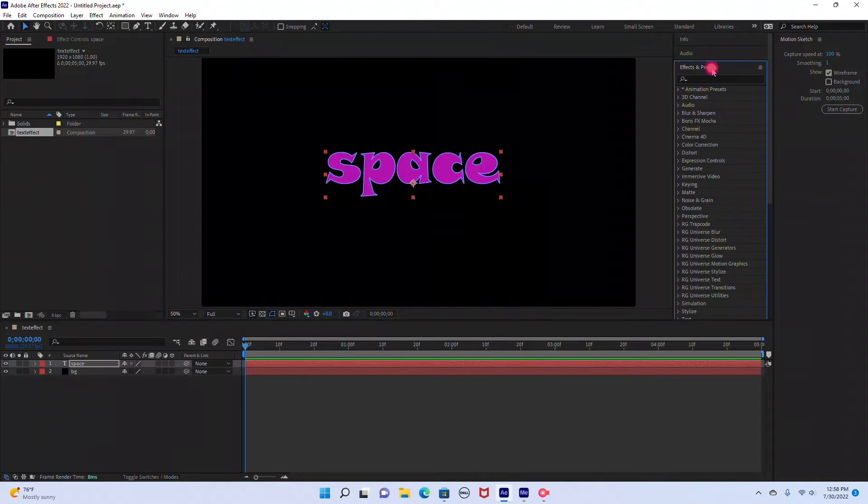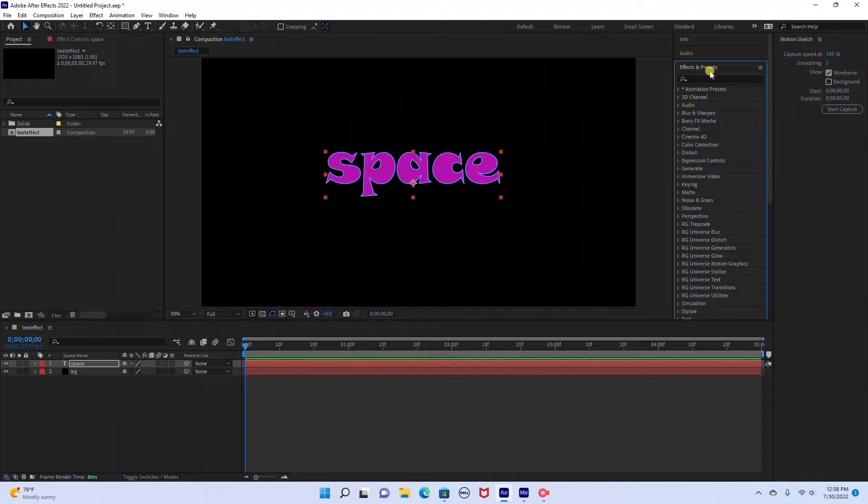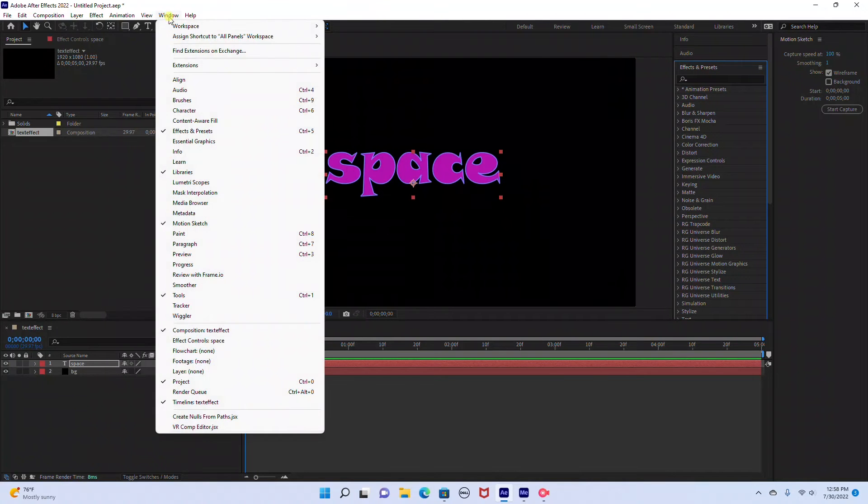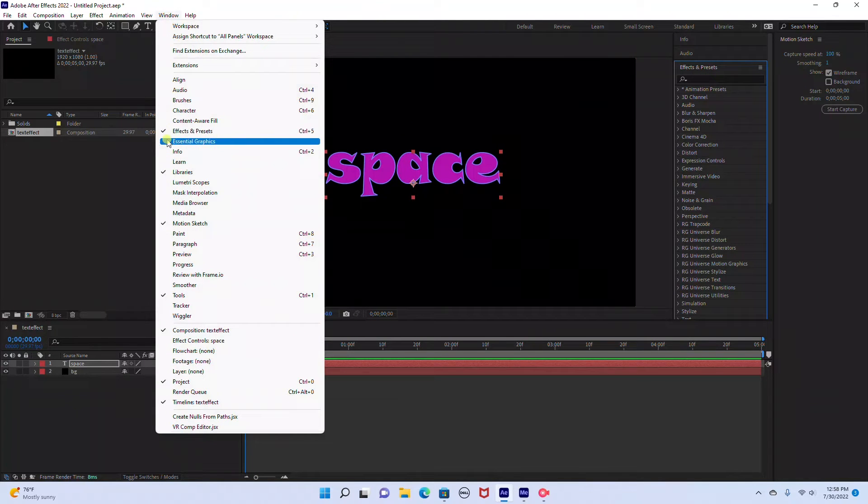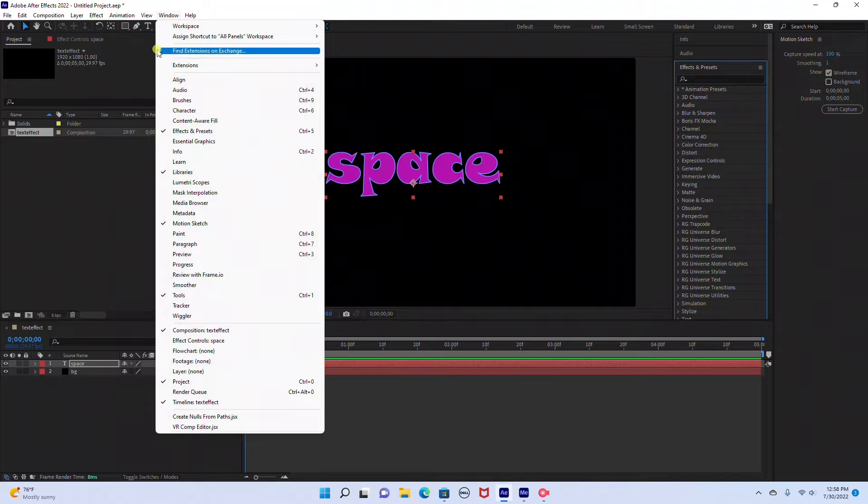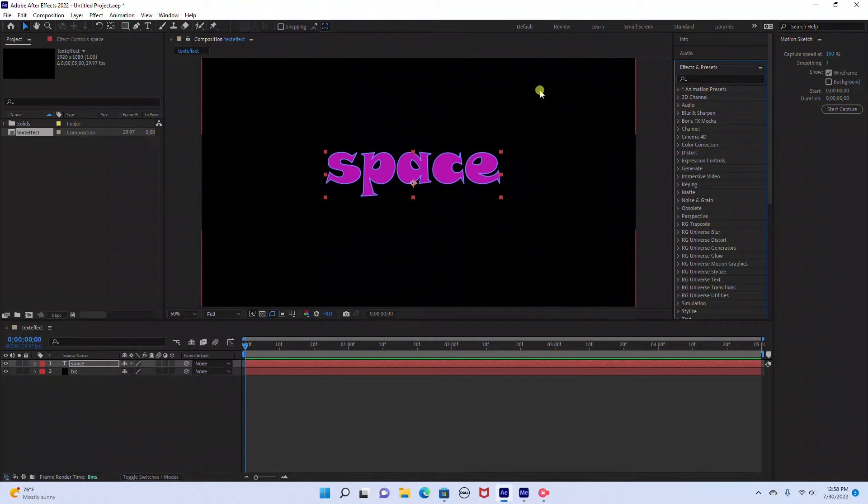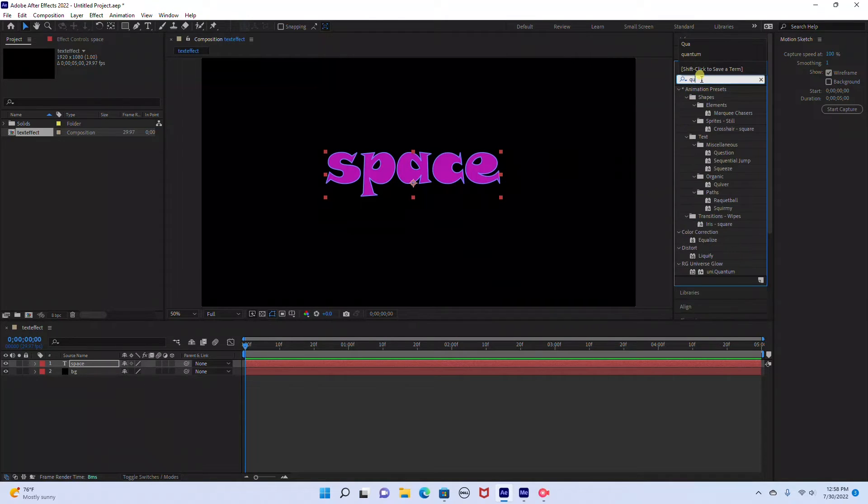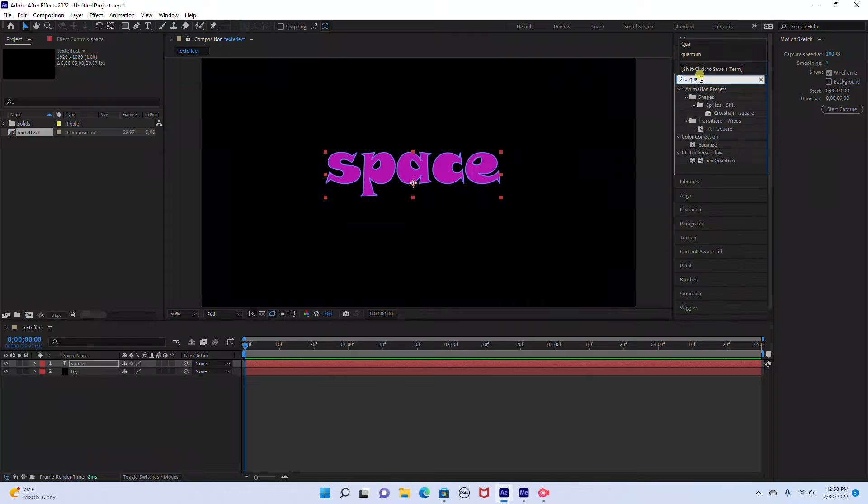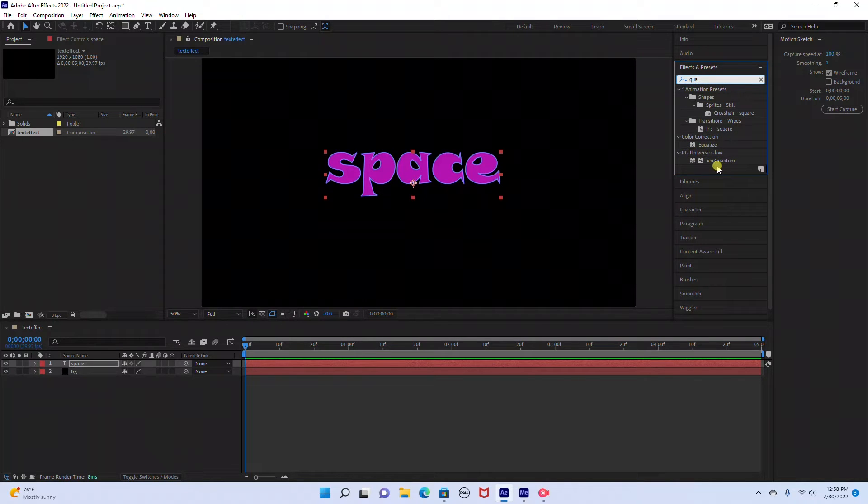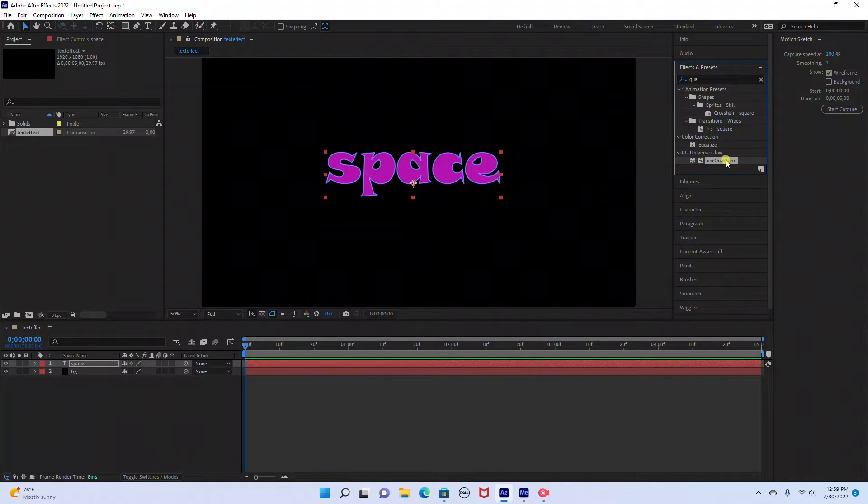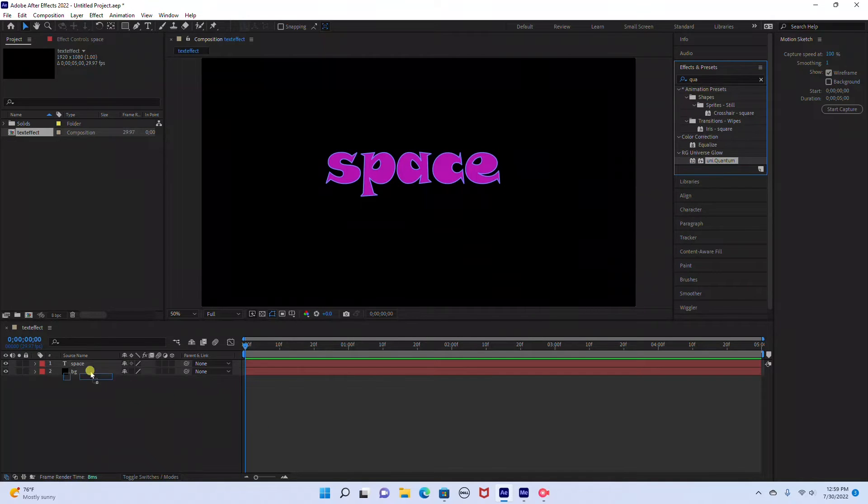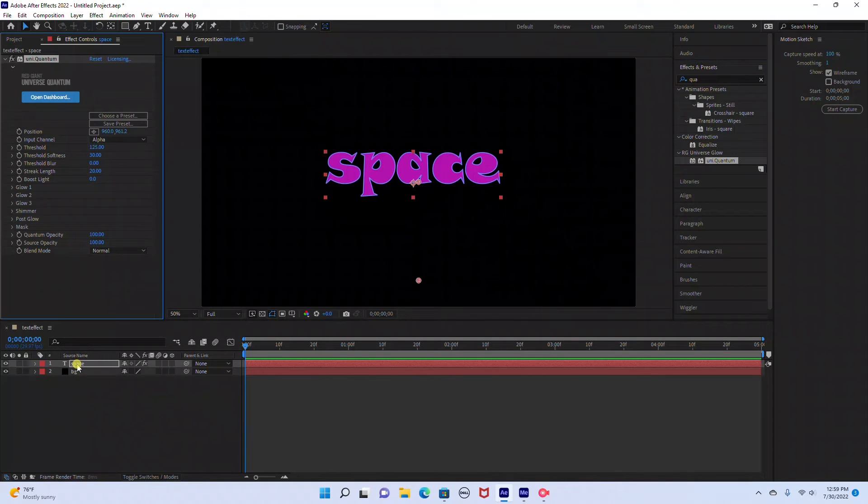I'm going to go up here to effects and presets. Again if you don't see effects and presets just go to your window and make sure it's selected. So I'm just going to type in Quantum. That is the plugin that we're going to be using by Red Giant Universe. You can see it's under the Universe Glow settings. I'm just going to drag that into the text layer.